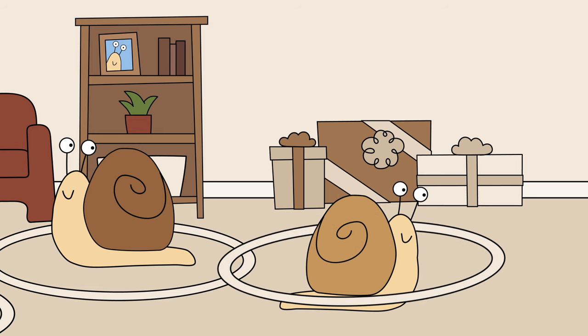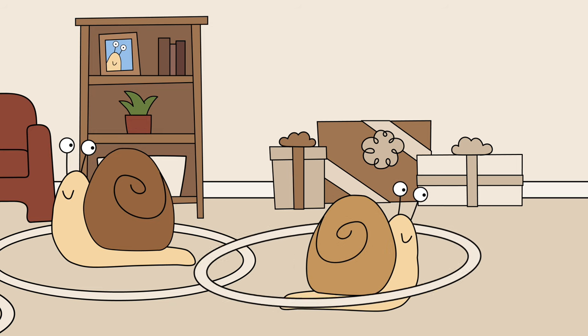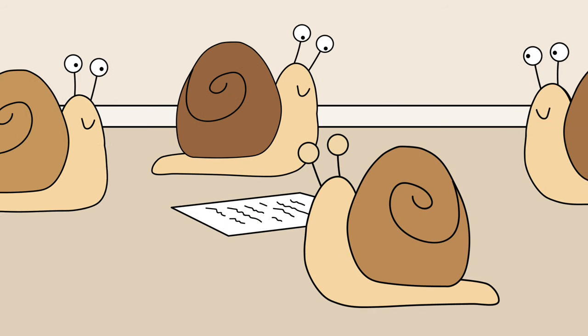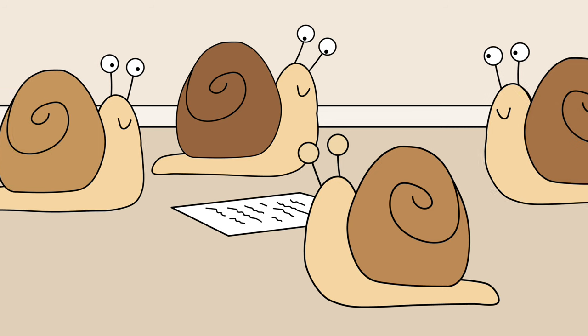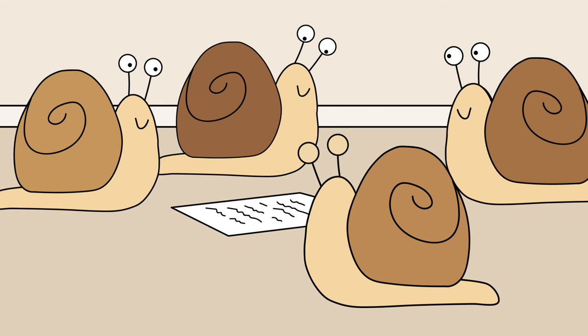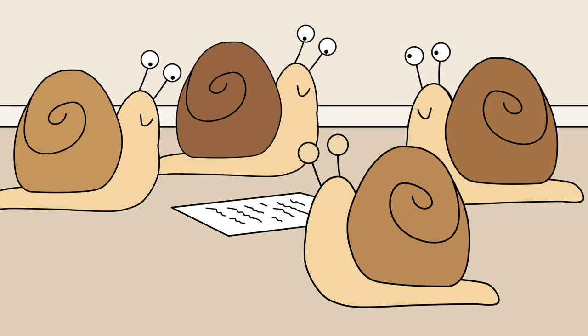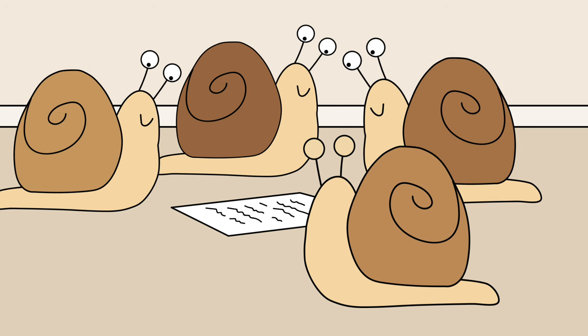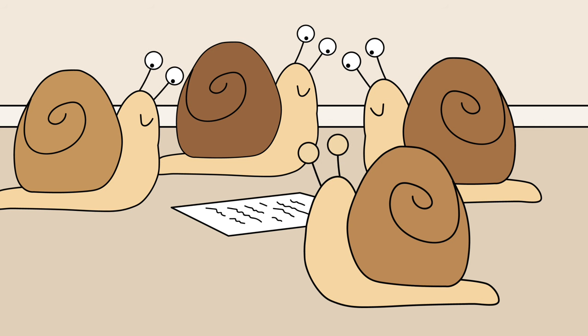While they were playing together, Simon's mother told him that a special birthday letter came in the mail for Simon. Come to the hallway and see, mother said. It's from the Snail King.